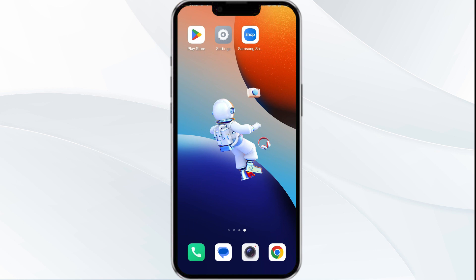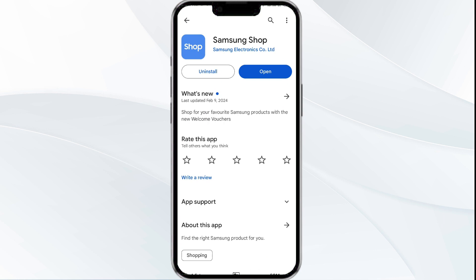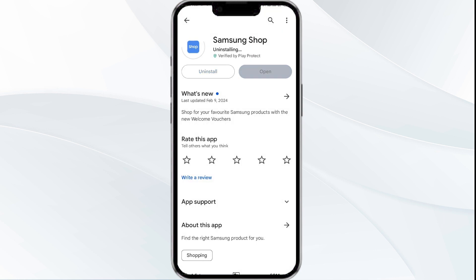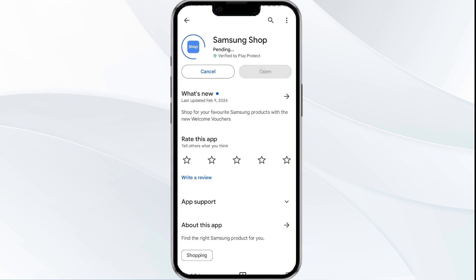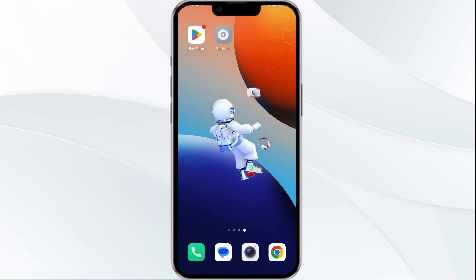The fifth solution is to uninstall and reinstall the app. If the problem persists, reinstall the Samsung Shop app by going to the Play Store and searching for the app, then selecting Uninstall. Once uninstalled, reinstall the app by clicking on the Install button.